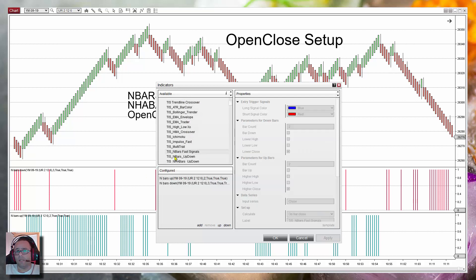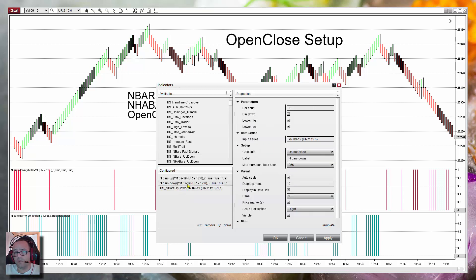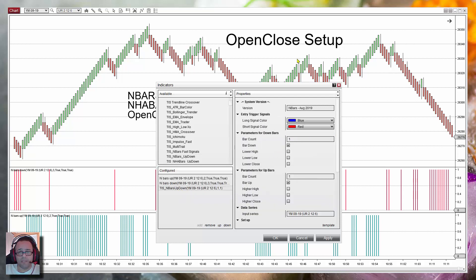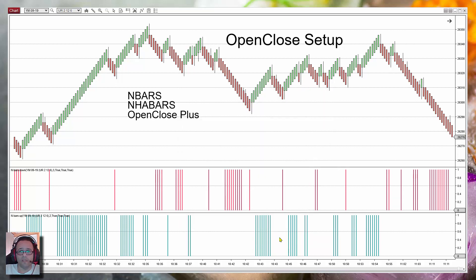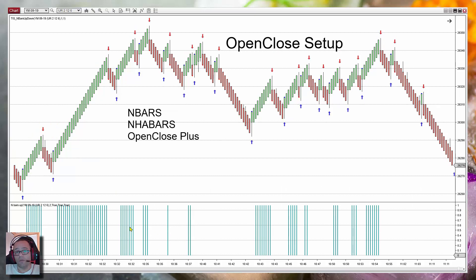The N bars is the combination of those two indicators with just a few more settings than the standard version. Looking at the N bars up/down, we can see it has the count bar for longs and also for shorts together. It can also check if the bar has a lower high or lower low, giving more features. However, the open close setup uses just the bar color — up or down — with other settings available as additional filters. Using the default parameter of one bar, we get a signal each time there is a bar color change.